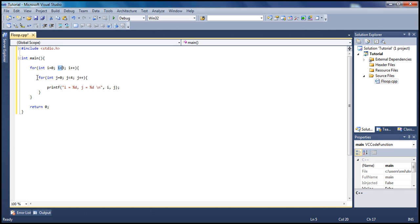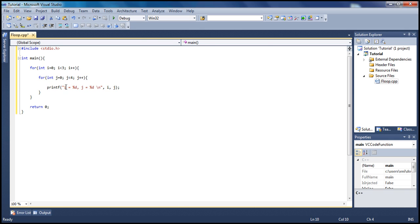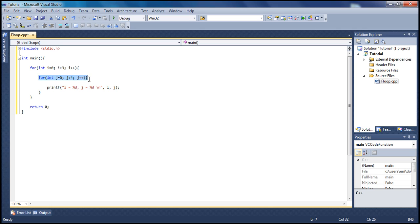We have j here. j equals 0 and is less than 4, so this will go from 0 to 4. The inner loop will execute four times, so we'll print this statement four times. We will start with i equals zero j equals zero, i equals zero j equals one, i equals zero j equals two, i equals zero j equals three, and then i equals one j equals zero. So what this will do is print this statement here.